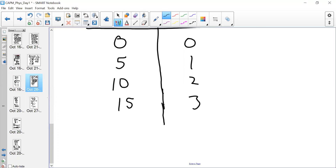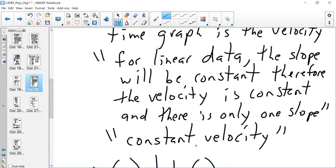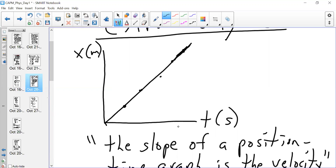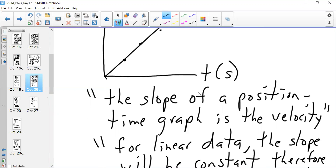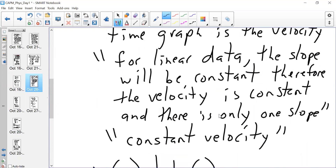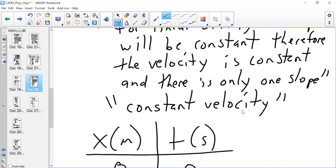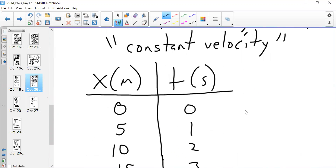The gaps are the same here — this is linear data. We have translated that linear data into our graph up top. We know that the slope of this position-time graph is the velocity. Since the data is linear, the slope is constant. Therefore, the velocity is constant and there's only one slope. So to clear things up: it's constant velocity.